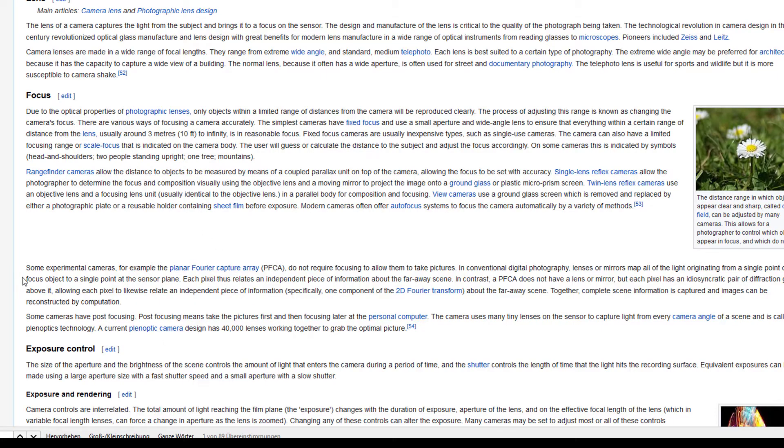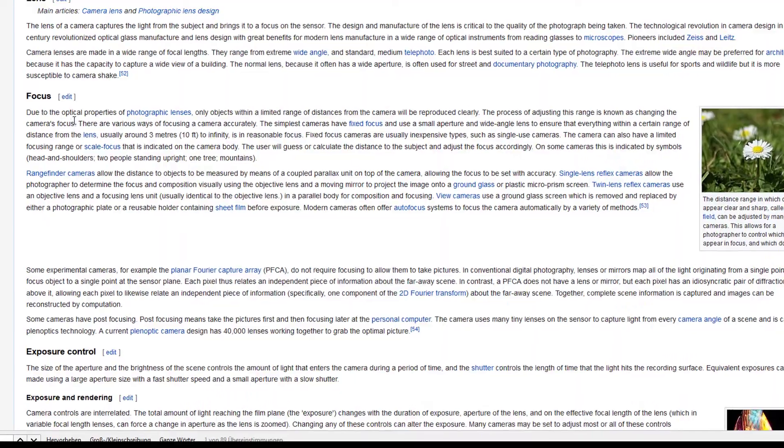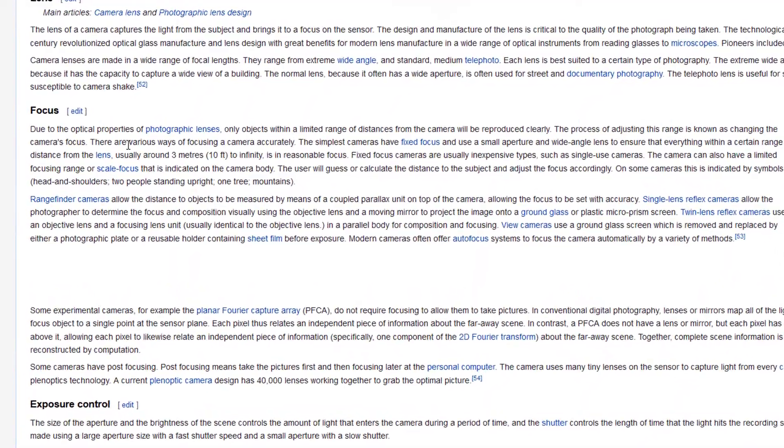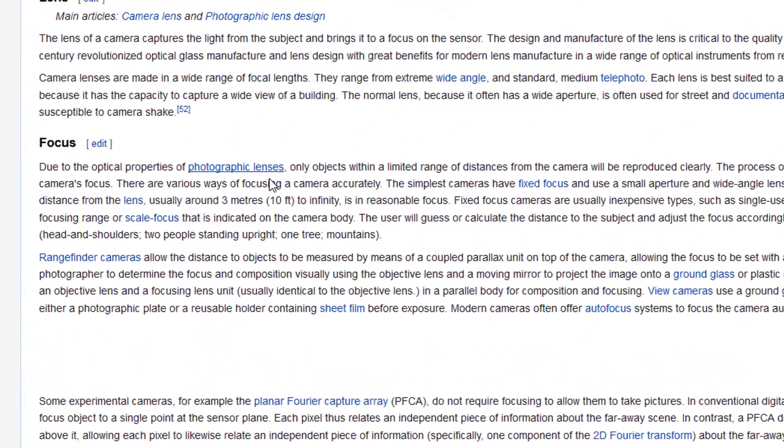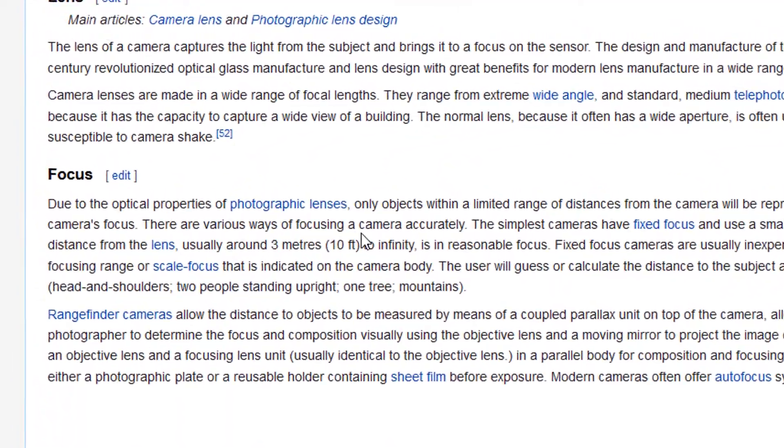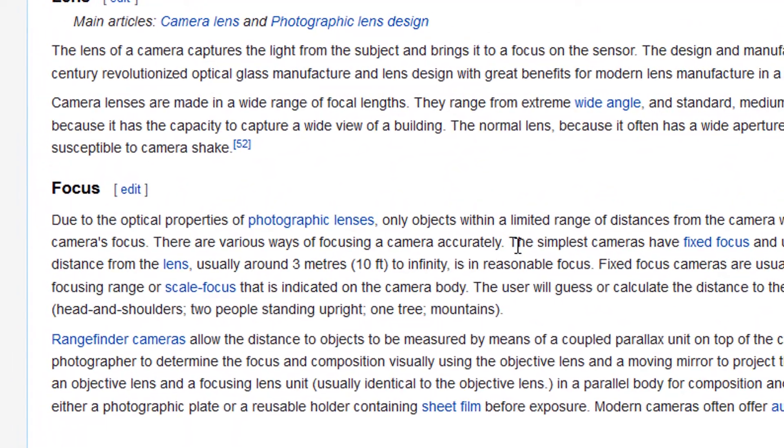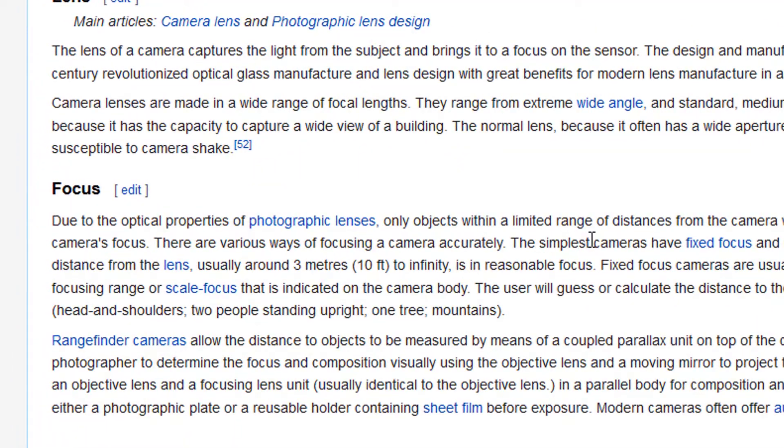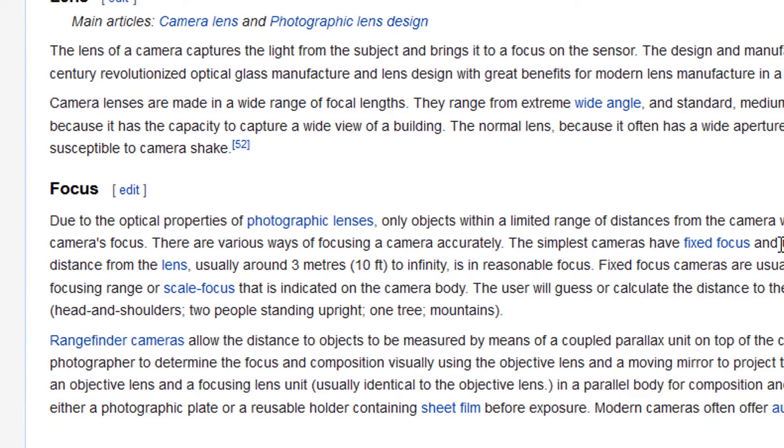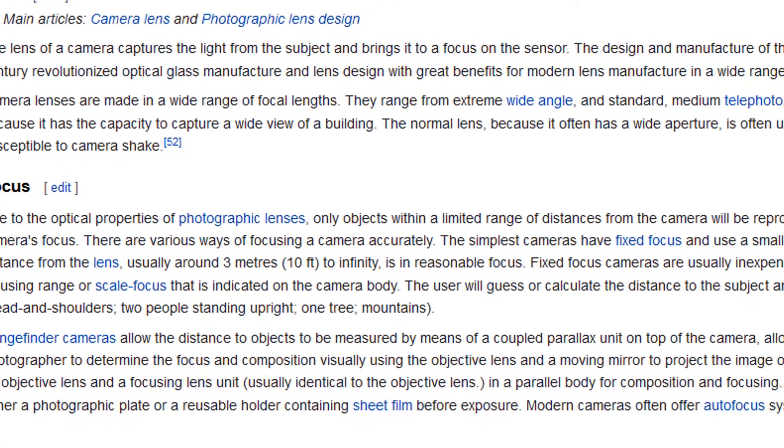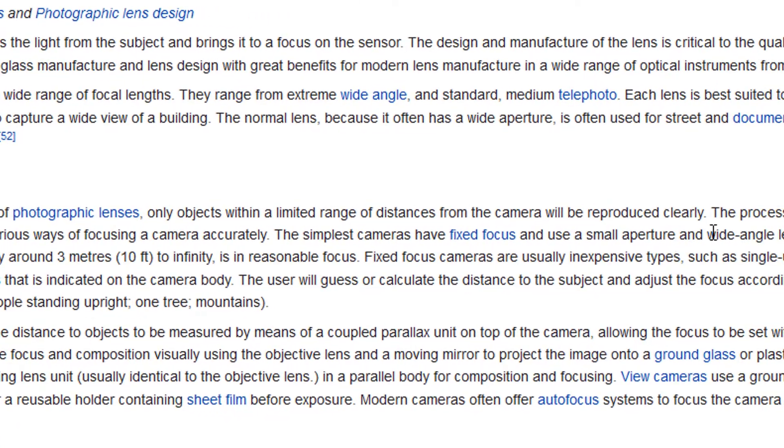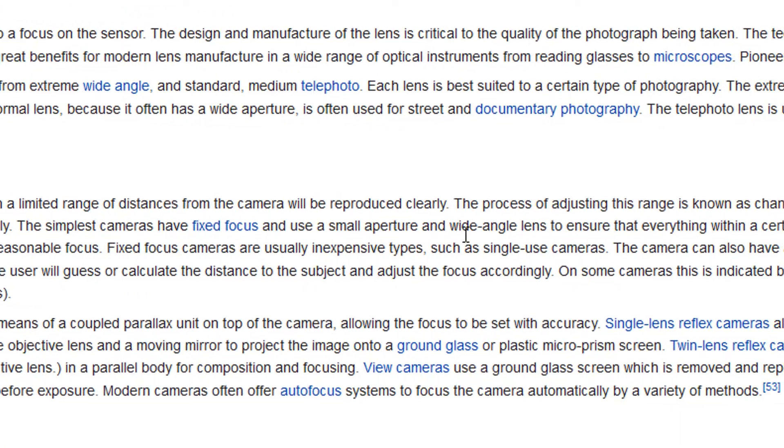Hi there, focus. Due to the optical properties of photographic lenses, only objects within a limited range of distances from the camera will be reproduced clearly.